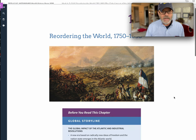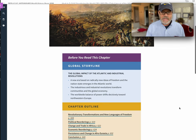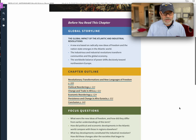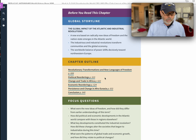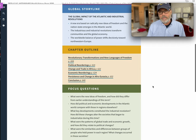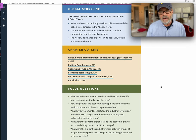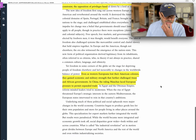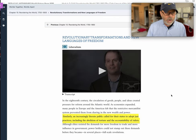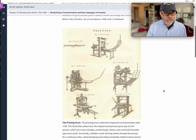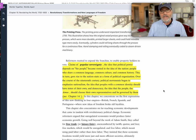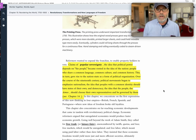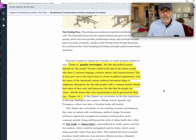Okay, so I've used up four minutes. Let's get on to Chapter 15 and look at the big themes. The chapter outline covers: new languages of freedom, political reorderings, change in trade in Africa, economic reorderings, and the big ones — the revolutions — and this idea of enlightenment, the press, and how ideas travel. One key concept the chapter starts with is popular sovereignty, which is simply a fancy way of saying democracy — the people should have a voice.